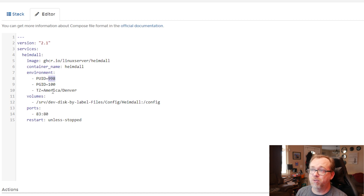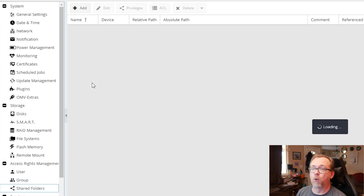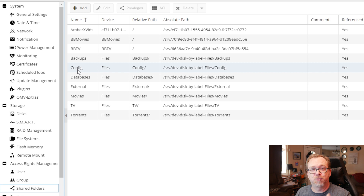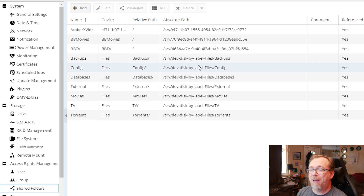Your timezone — I'm close to Denver, so I've got America/Denver in there. Then we've got our volumes, and for that we can go back to OpenMediaVault and find our shared folders. This is a video in a series, so you should have followed along with the earlier videos. In one of those earlier videos, I set up this configuration folder right here, and right here is the absolute path.